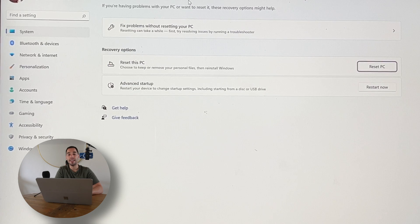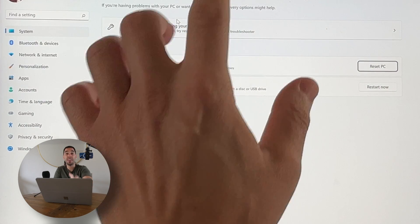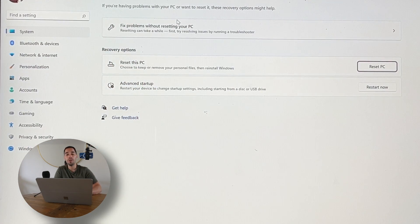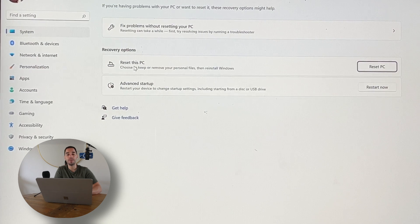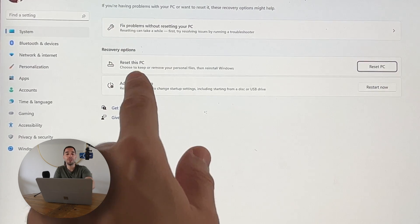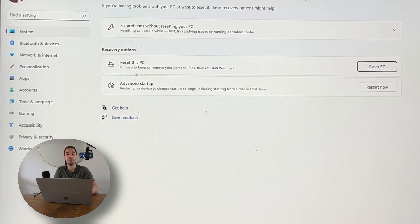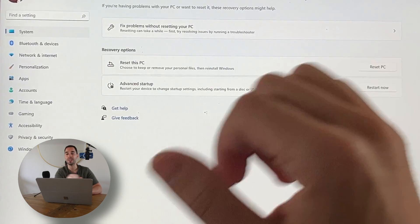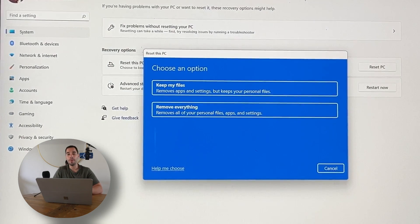This is going to bring us to the System Recovery section where you can do things like run a diagnostic without fully resetting your computer. The second option from the top is Reset This PC, which means you can choose to keep or remove all your files then reinstall Windows. We're simply going to select Reset This PC.